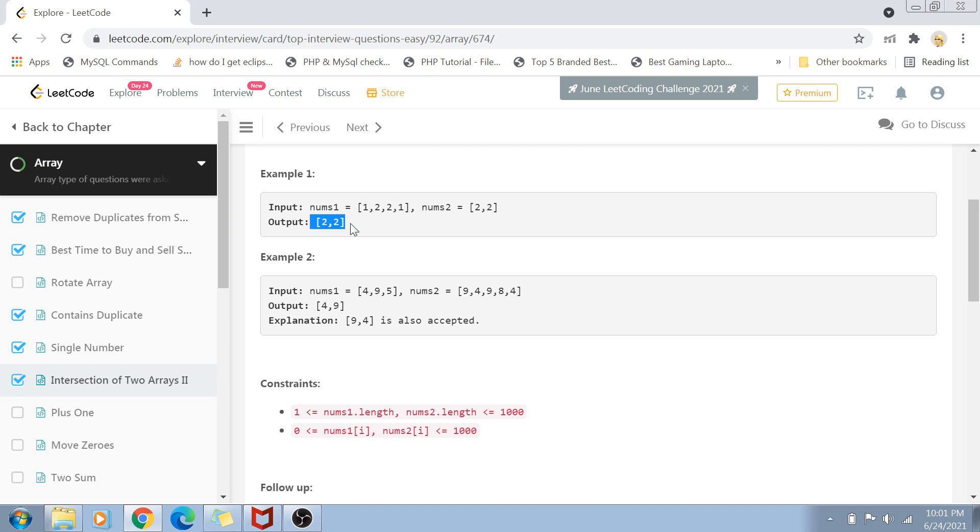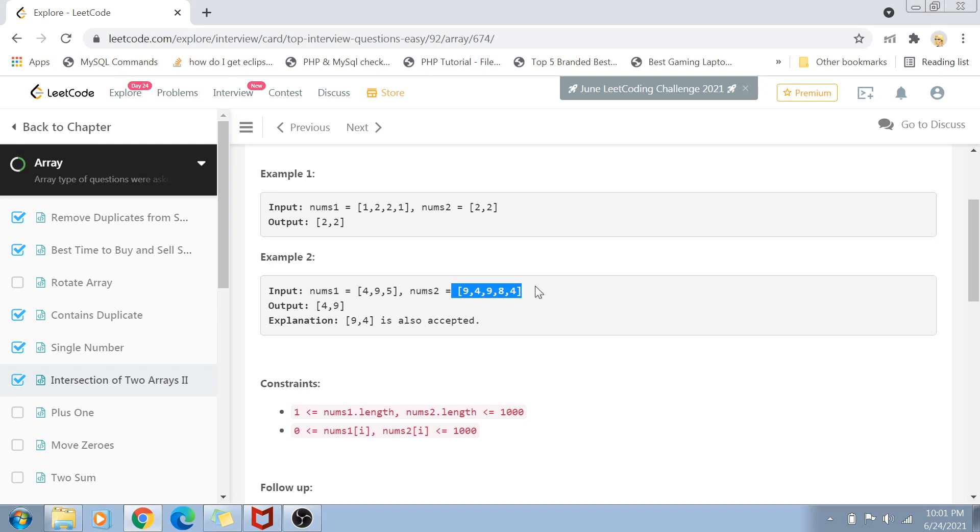In the second example, nums1 has four, nine, and five. Nums2 has nine appearing twice and four appearing twice. But since four and nine appear only once in the first array, our output has only single four and nine, not doubles. You need to match occurrence frequency as well, not just common elements.